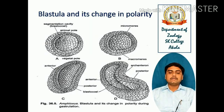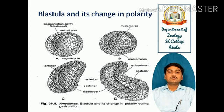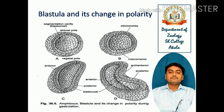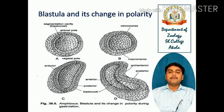In the diagram, you can see the blastula and its change in polarity during gastrulation. Diagram 1 shows the circular structure of the late blastula, showing the segmentation cavity — the blastocoel — which has started its work. On the upper side is the animal pole and on the basal side is the vegetal pole.